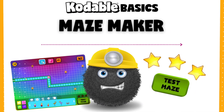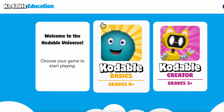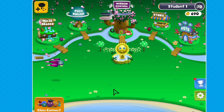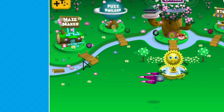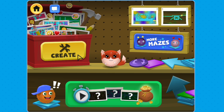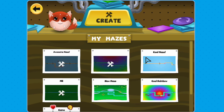Welcome to Mazemaker in Codable Basics. When you enter Festopia, click on Mazemaker and get ready to unleash your creativity. When you click on Create, you can view your past mazes or create a new one.